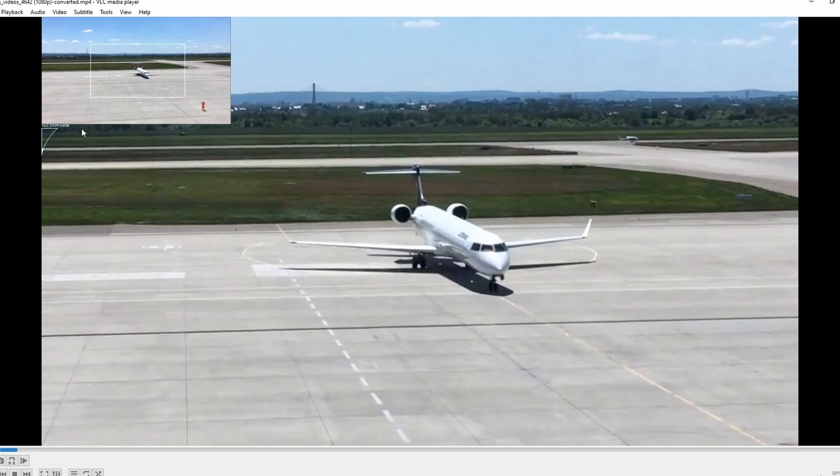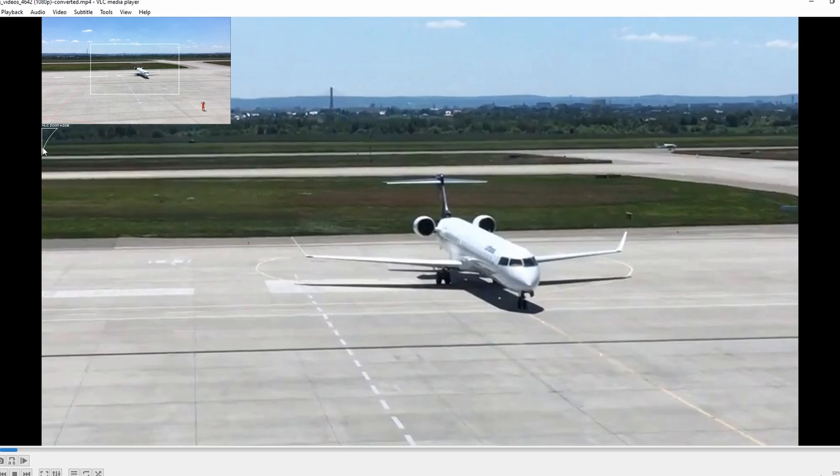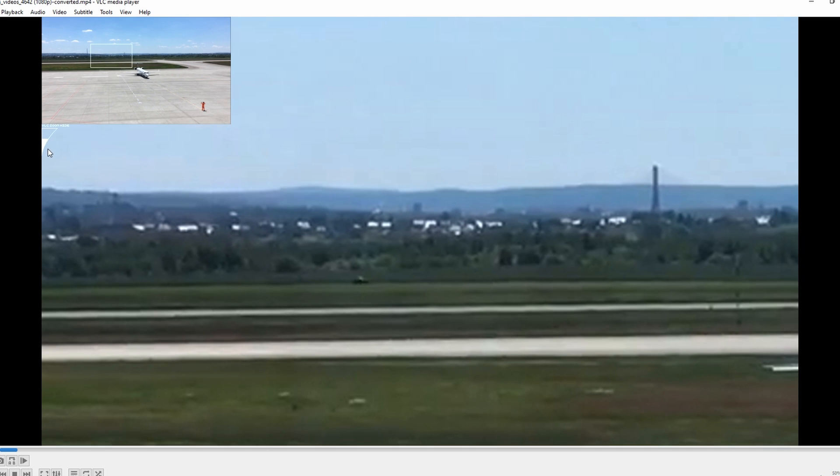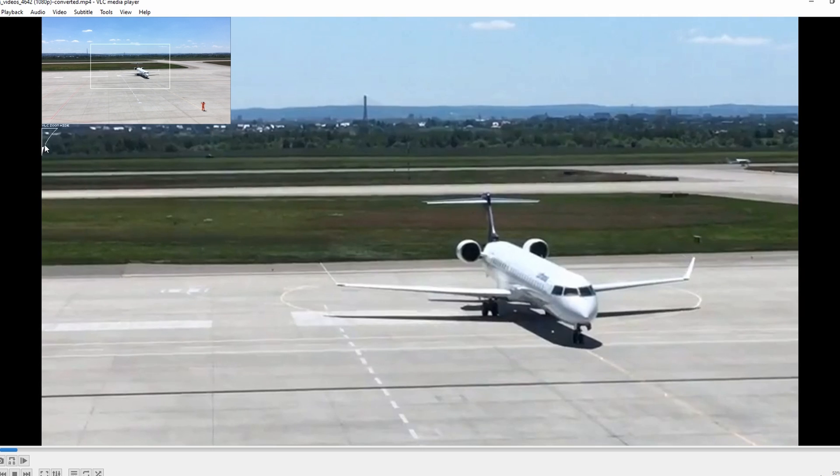Adjust the zoom effect by sliding the bar up or down to increase or decrease the zoom level.